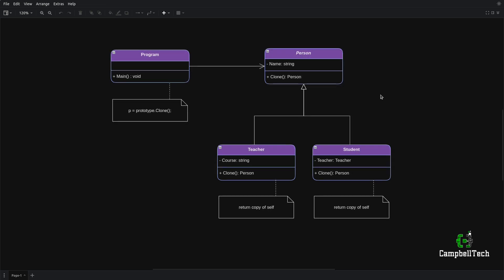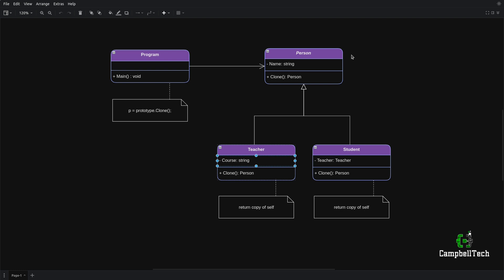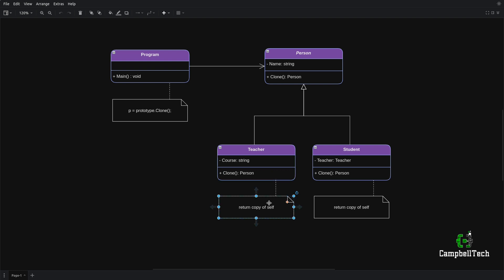Our use case will be based on a person that can either be a teacher that teaches a given course, or a student that has a particular teacher teaching a particular course. The person class is an abstract class that takes on the role of the abstract prototype — it can be either an interface or an abstract class. It defines the clone method that allows the client code to clone a teacher or student object. Both teacher and student implement the clone method, and when invoked, each returns a copy of itself.